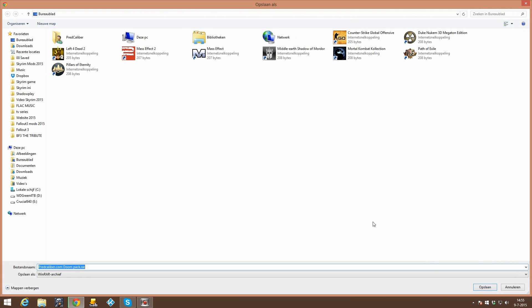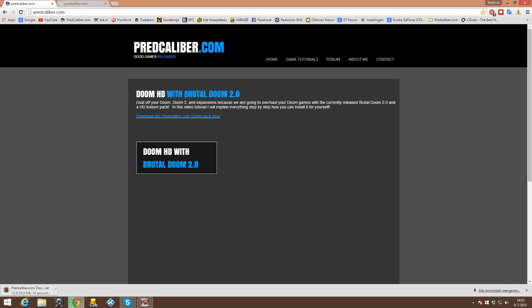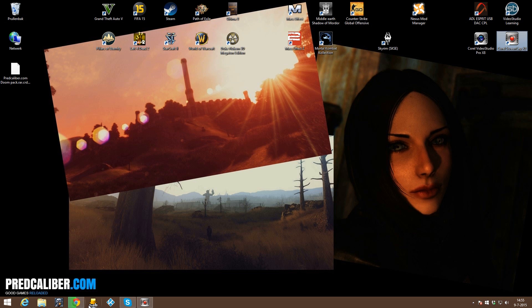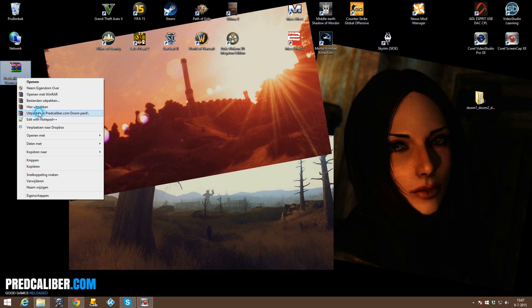I'm just gonna save it on my desktop, doesn't really matter where you save it. Let's wait a little bit until it has finished. Once the pack finished downloading you can extract the pack.